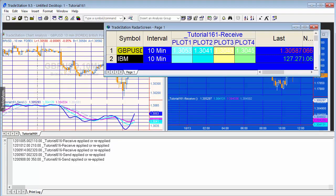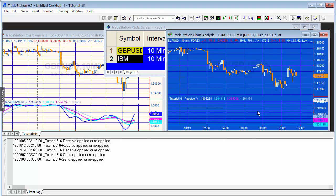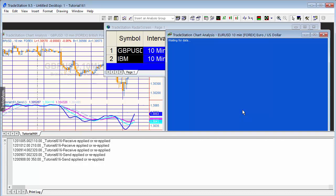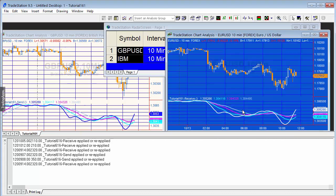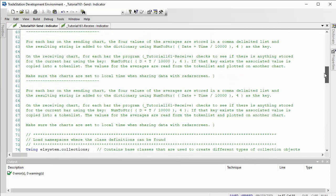After updating, you'll see information now appearing in radar screen as well. You may notice the chart isn't showing updated values immediately — that's because we have no control over whether data is stored before being read. Pressing Ctrl+R will refresh and show the information, which will then continue updating.